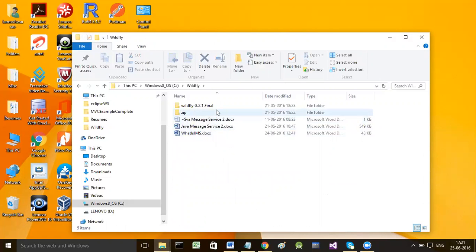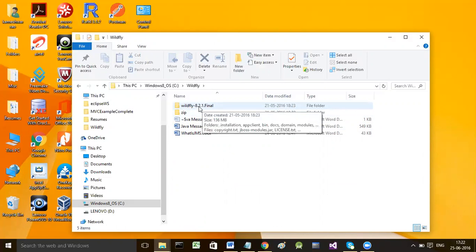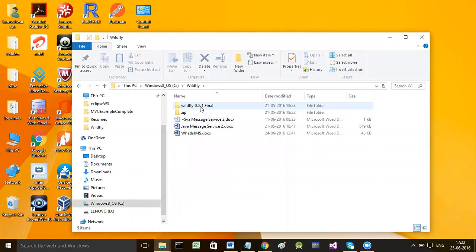Starting from version 8 onwards, JBoss is releasing its server with the name WildFly. Unlike our Tomcat server, this is an application server - it not only supports HTTP protocol but also supports other protocols like FTP and SMTP, and provides services like JMS provider, JMS destinations, and it even contains an EJB container.